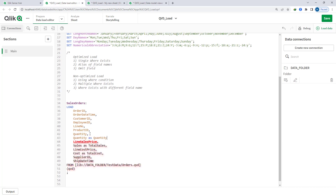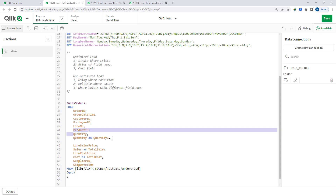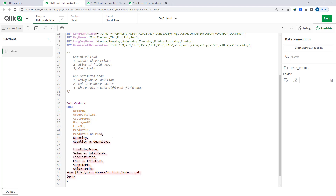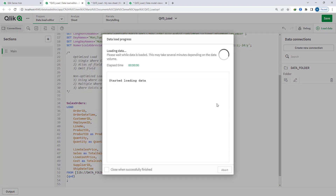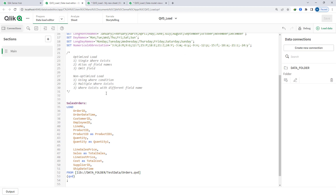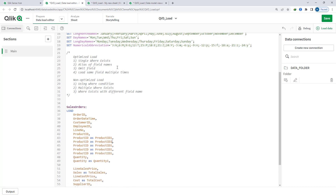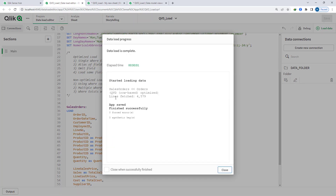Say I want to load the 'quantity' field two times, or load 'product_id' multiple times. It will still be an optimized load. That means loading the same field multiple times will still make an optimized load — you can load it as many times as you want and it will still remain optimized.